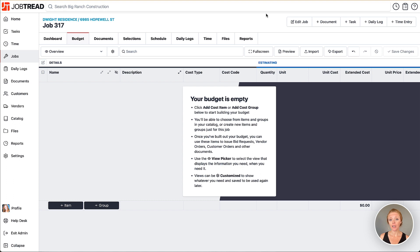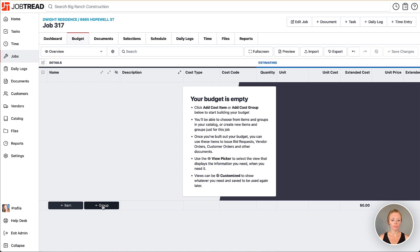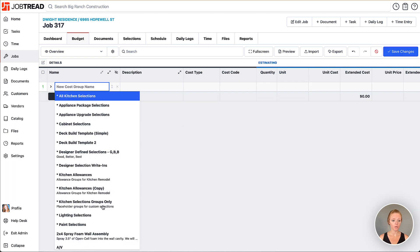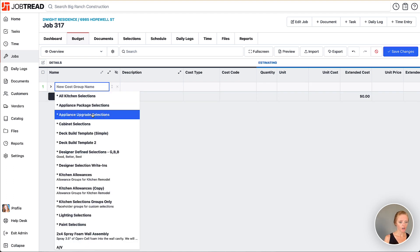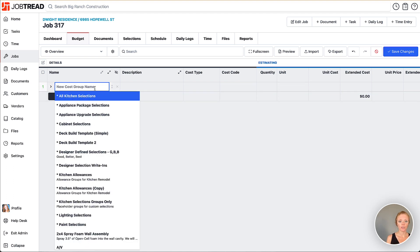When we need to create a predefined selections group in JobTread, you're going to start within the job budget, add a cost group by clicking plus group, and then choose the group name for that selections group.